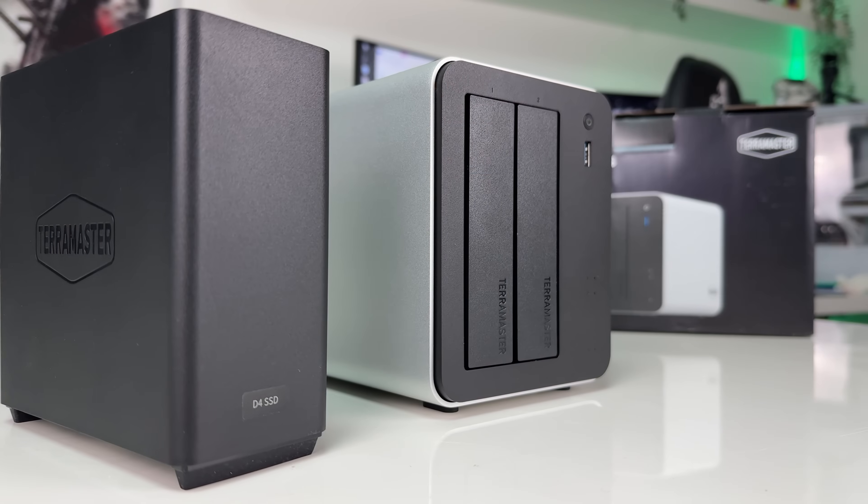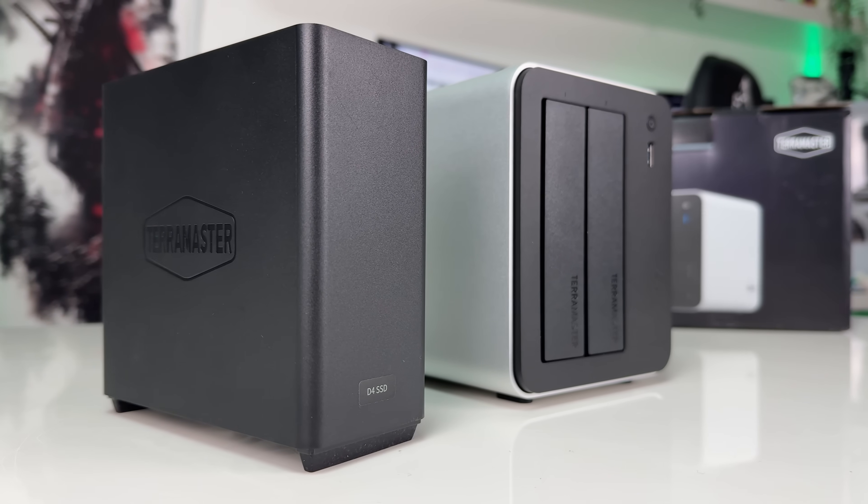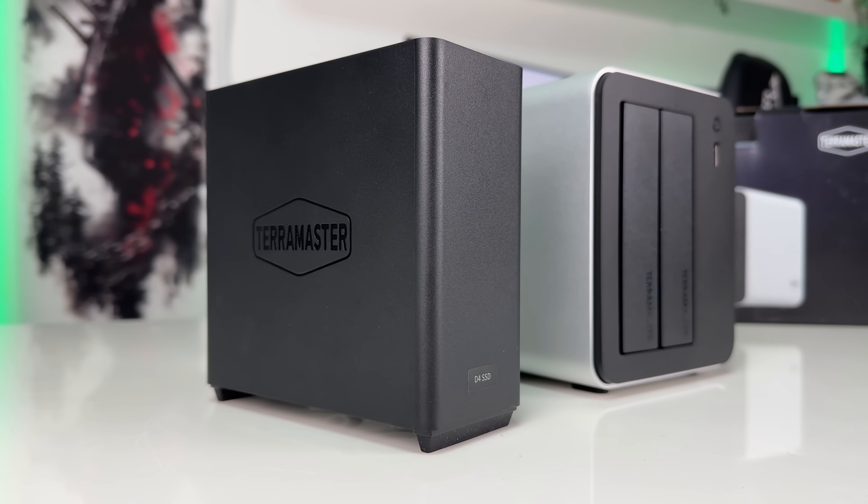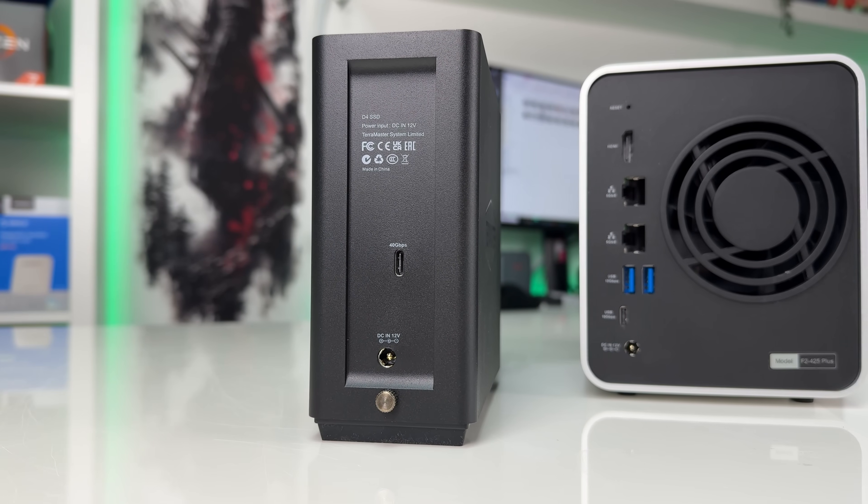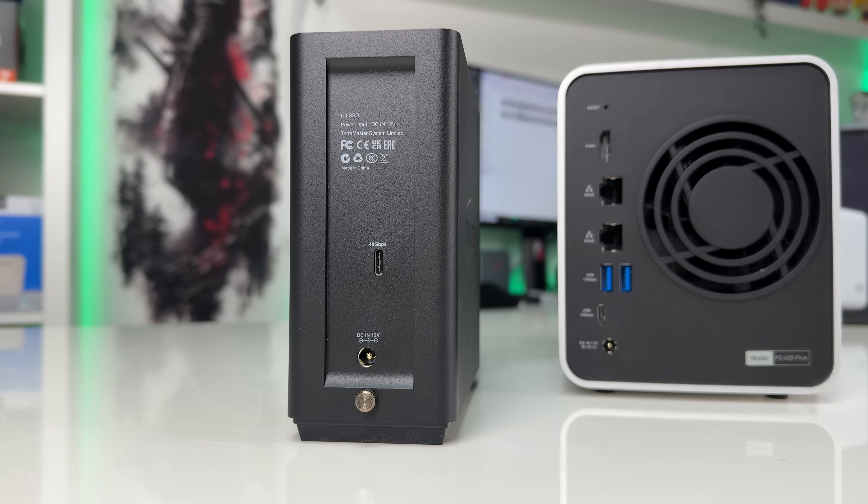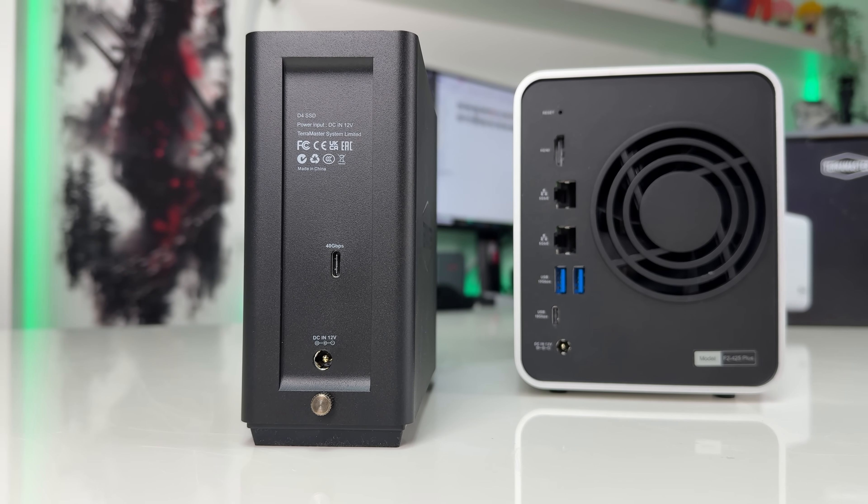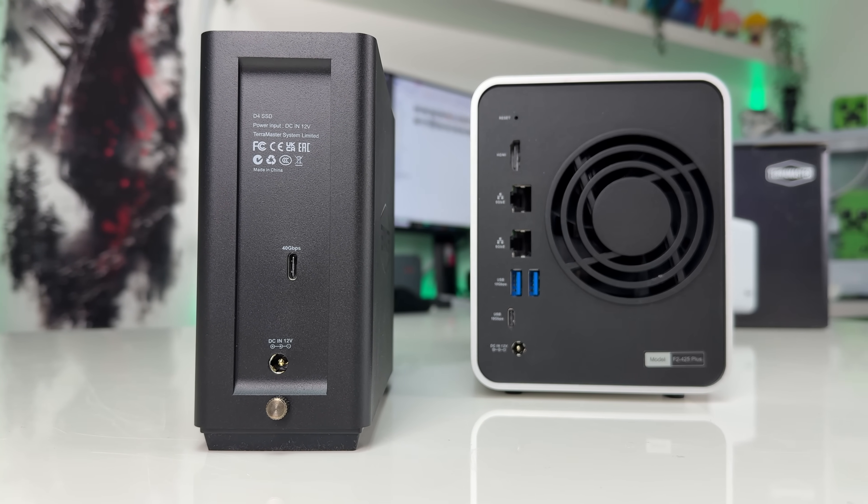The Terramaster Hybrid Series also supports storage expansion through a DAS. You can connect an HDD or NVMe DAS, like the one I have here, and expand your storage even further.